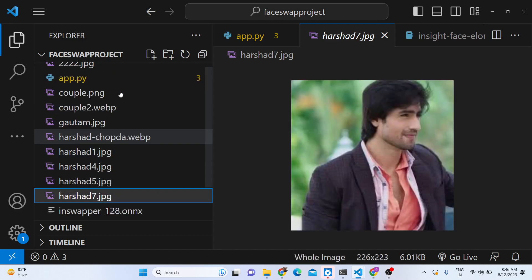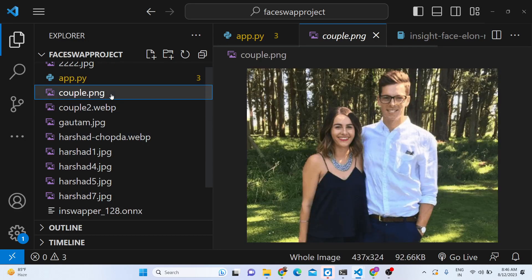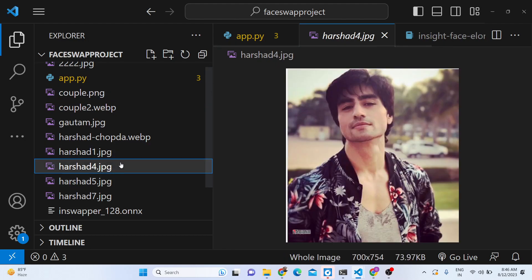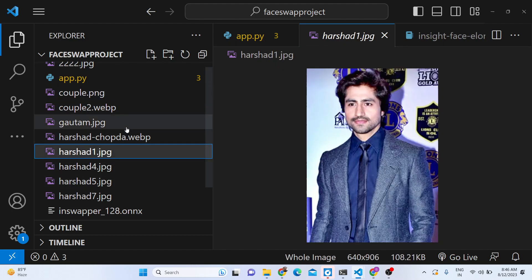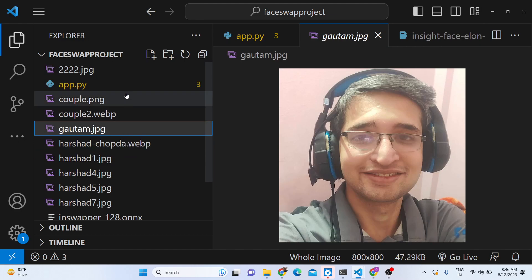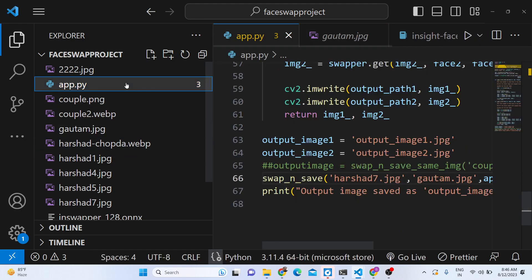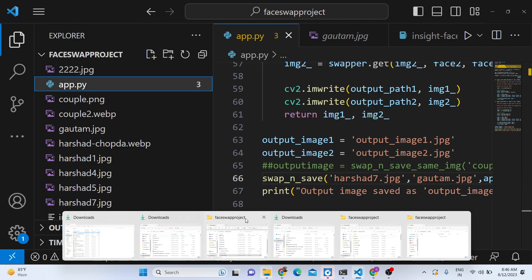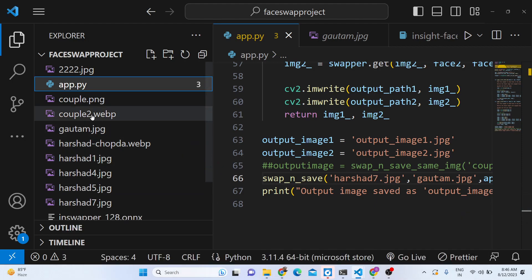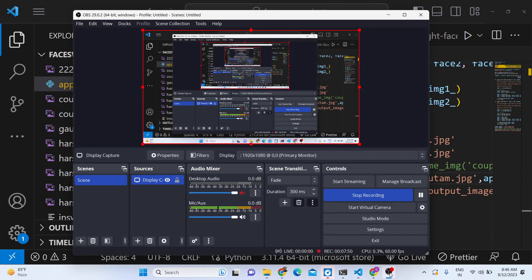In this way you can do face swapping in every situation — couple pics, different images with different faces. The link to this Python script is in the description and you can directly purchase it, after which you will get the directory structure. Thank you very much — please hit the like button, share this video with your friends, and I'll see you in the next video.